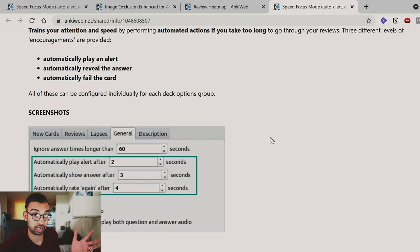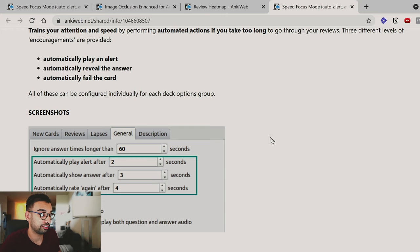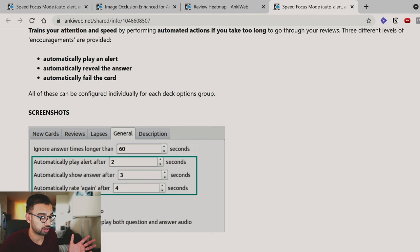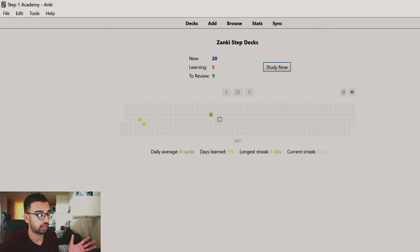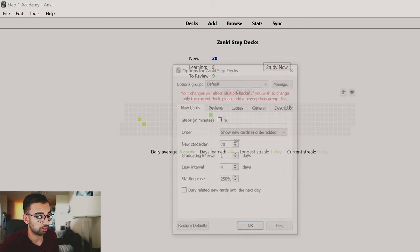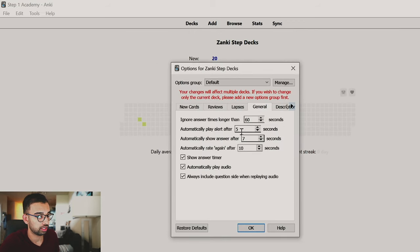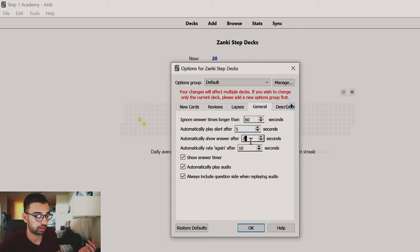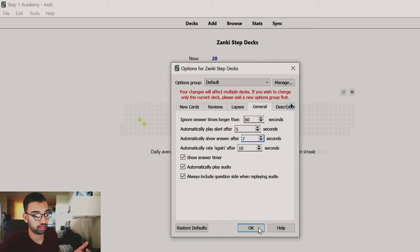That's exactly where the Speed Focus Mode add-on comes in. It allows you to have a timer for the various portions of doing a flashcard. It'll give you an alert after a set number of seconds, it'll actually show you the answer regardless of whether you choose to show it, and then it'll move on to the next flashcard within a set amount of time. So let's go back into our Anki deck to see this in action. You'll go into any of your decks, go to Options, then General, and choose how much time you want to pass before it gives you an alert. I'm going to choose five seconds, show the answer after seven seconds, and move on to the next flashcard after ten.